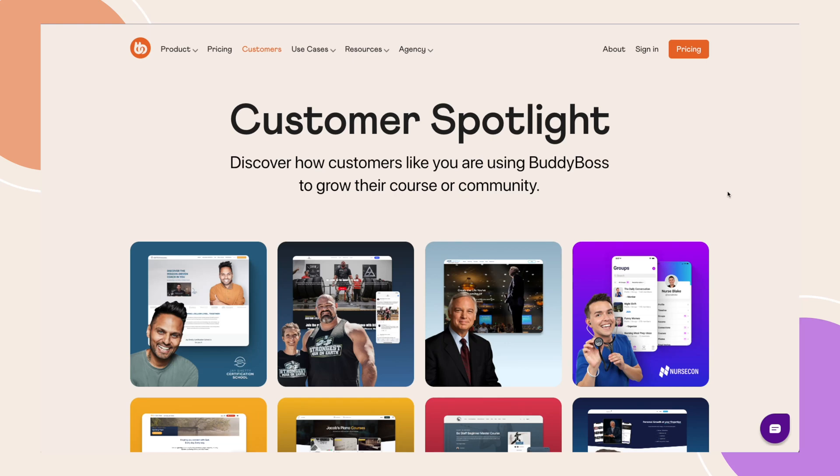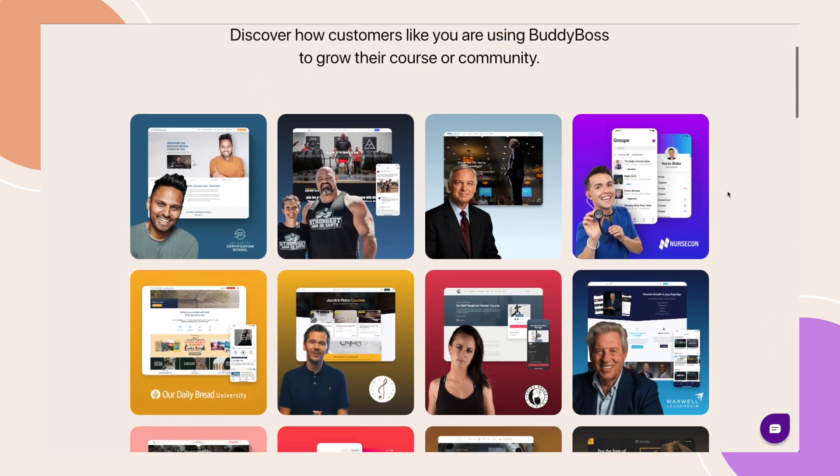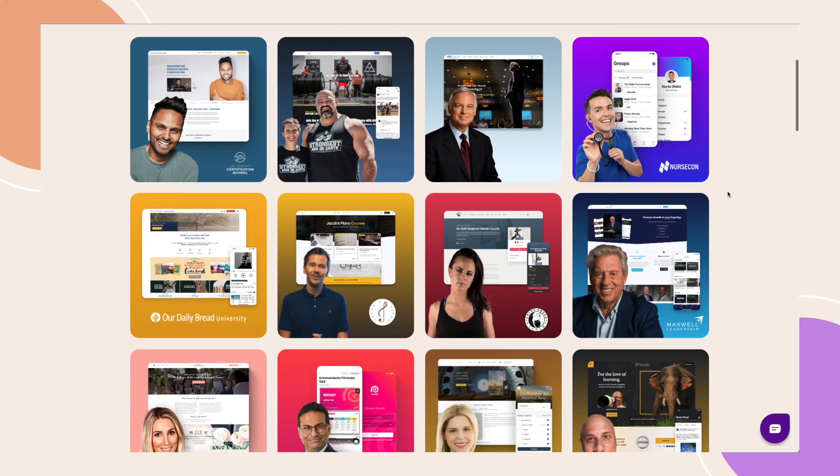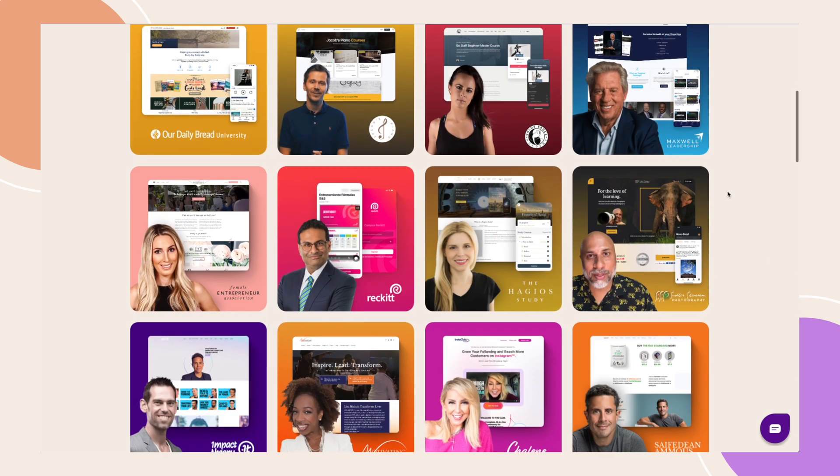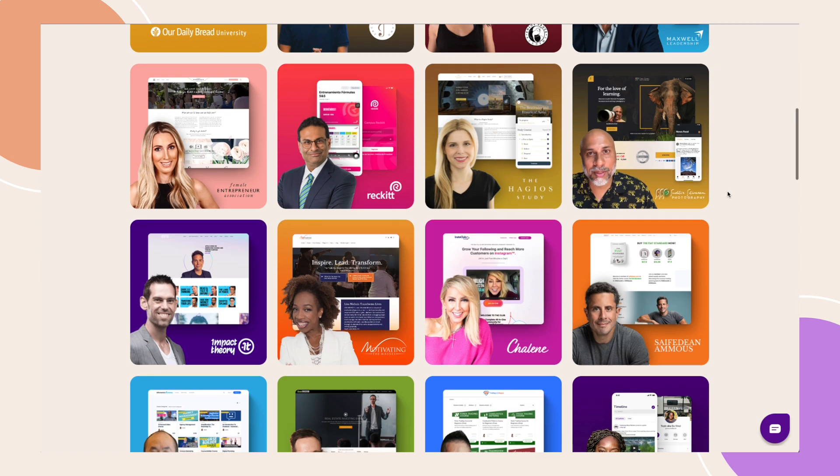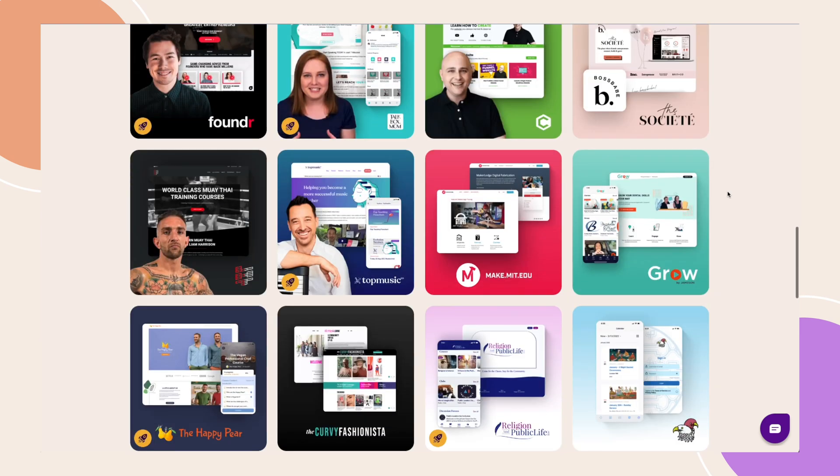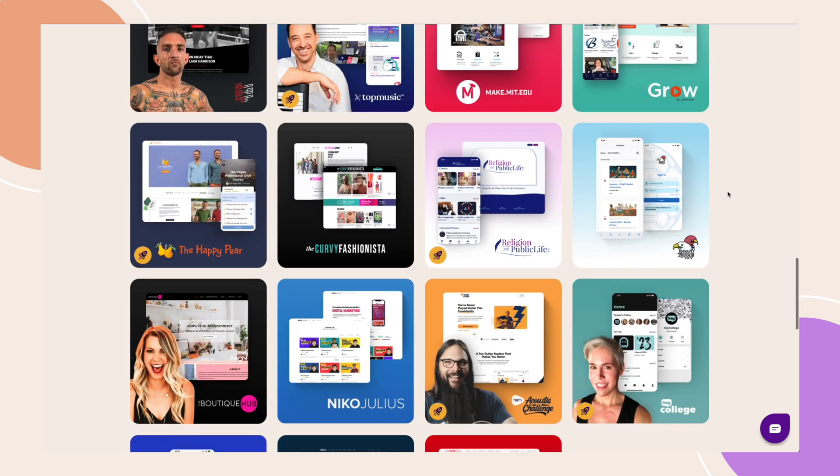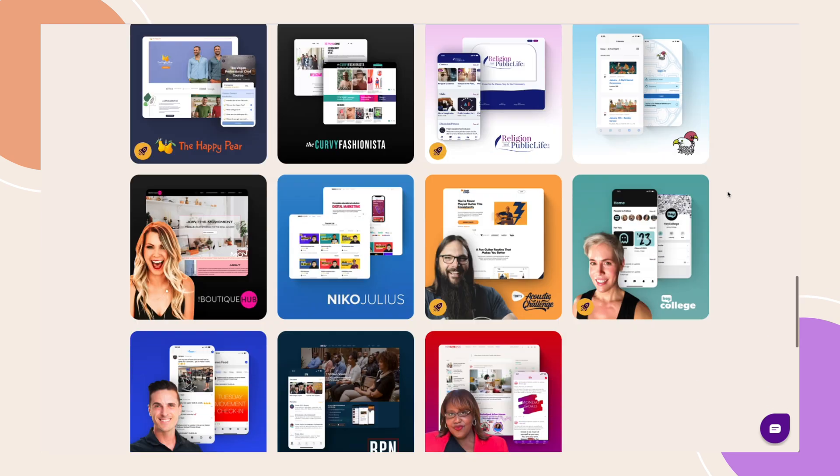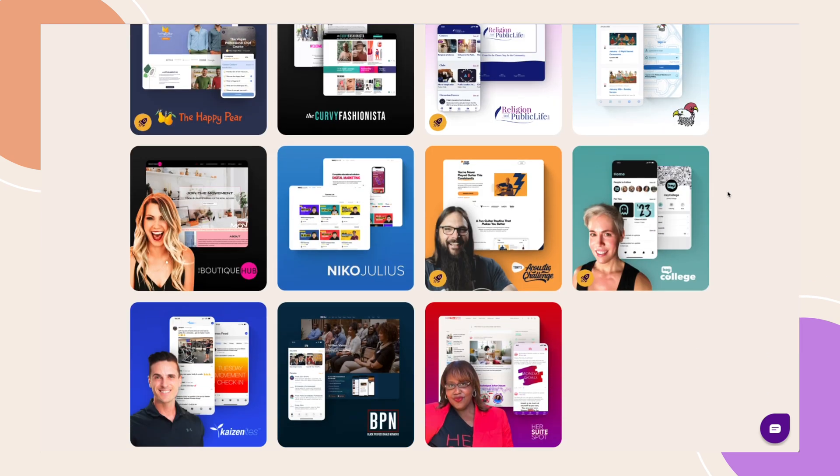At BuddyBoss, every community is different, and that includes your setup. Whether it's your hosting, your platform settings, or the range of additional plugins that you may use, there are so many variations.